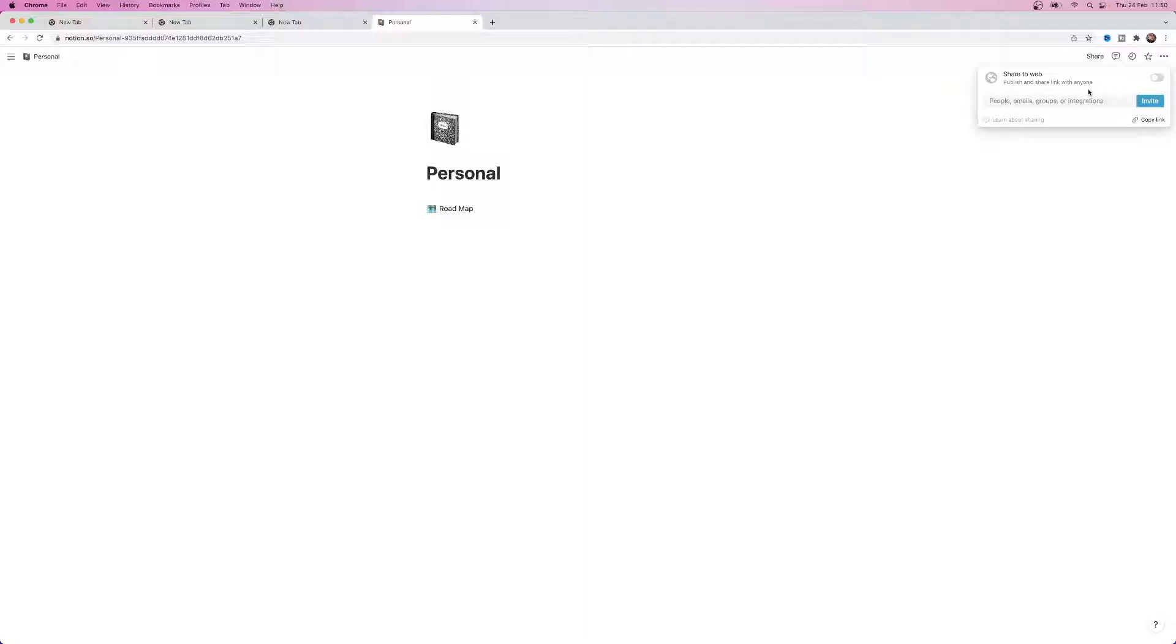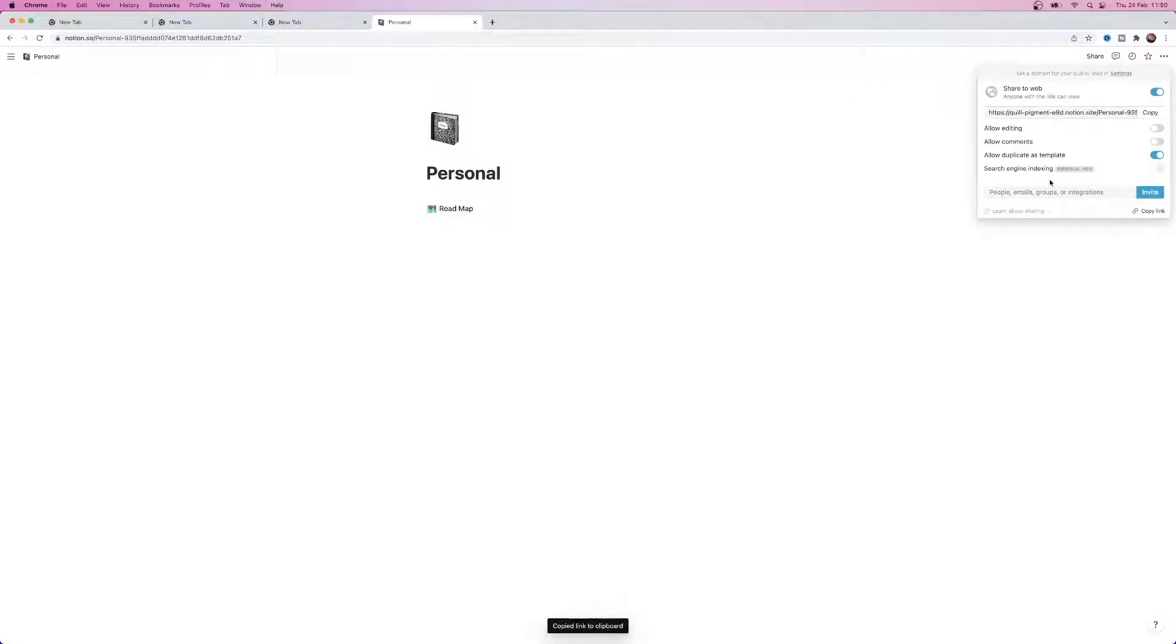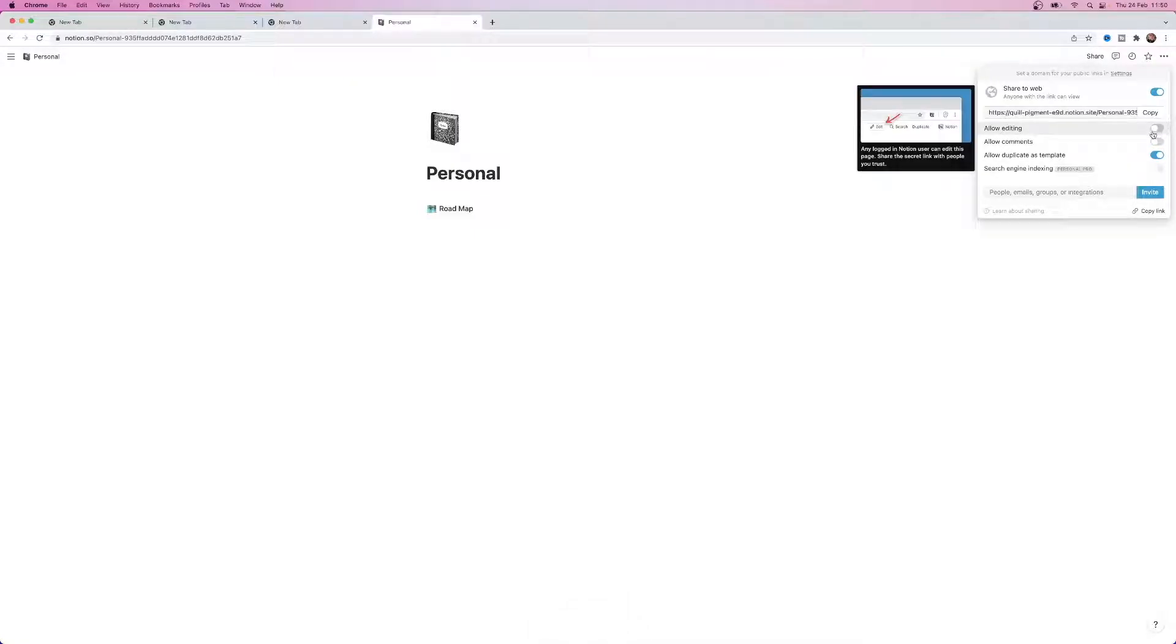And as you can see at the top there is an option now to share to web. All you need to do is simply enable this and then if you don't want people to edit it as you can see you'll need to allow this allow editing toggle to be off.